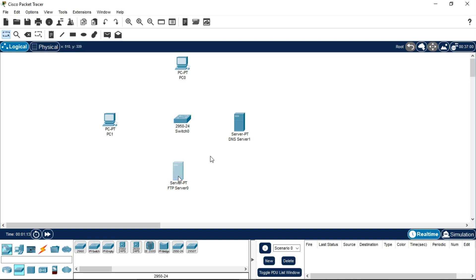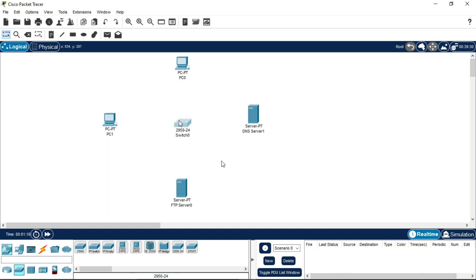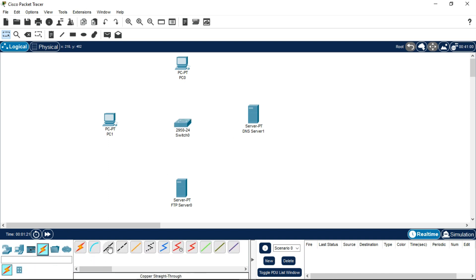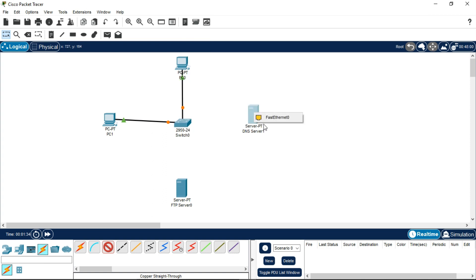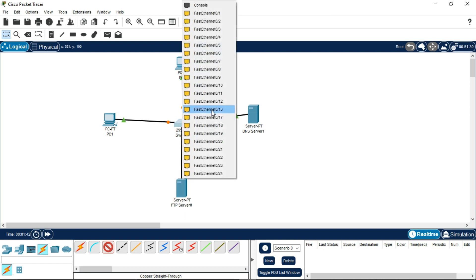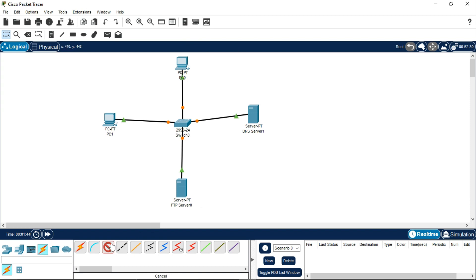Now connect all four components with the copper straight-through wire. Press Ctrl and select the copper straight-through wire so that you don't need to keep selecting the wire again and again. You can select any Ethernet port of the switch — it doesn't matter, because all Ethernet ports of the switch work the same. The switch has 24 ports and a hub has only six ports.